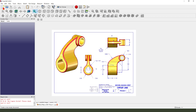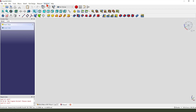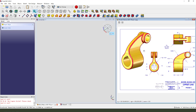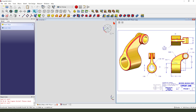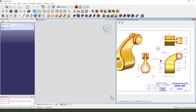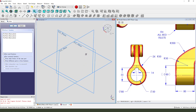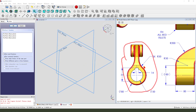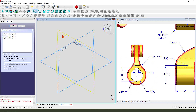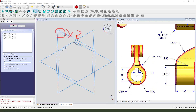First we need to create a new document. Create a new body, create a new sketch. We need to first draw this sketch. We select XZ plane.